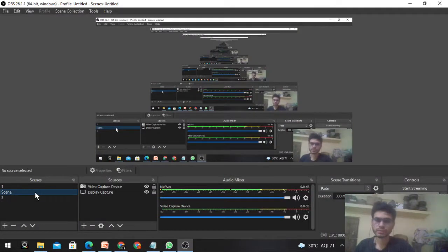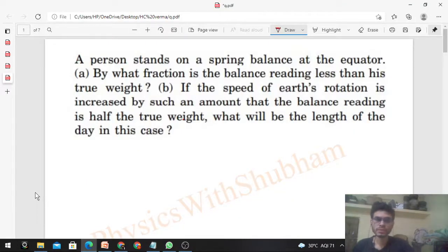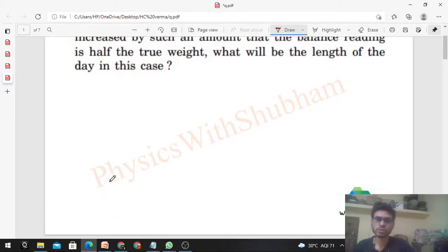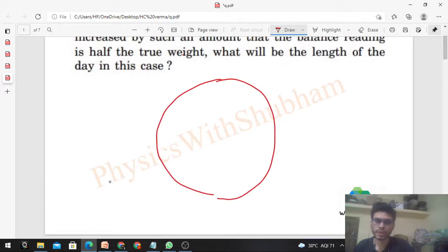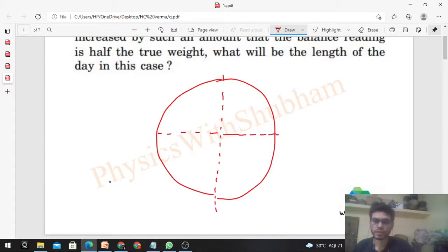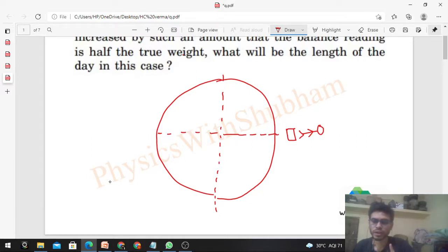Hi everyone. Today we will discuss this interesting problem. A person stands on a spring balance at the equator — by what fraction is the balance reading less than the true weight? So this is the axis of Earth and this is the equator, and a person is standing here on the equator at the surface of Earth on a weighing machine. The gravitational force mg acts directly towards the center of Earth.